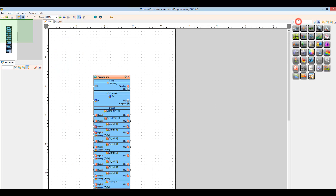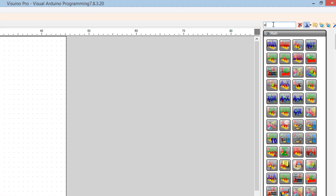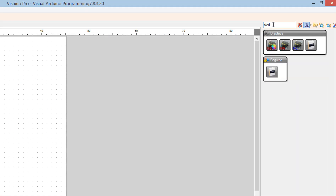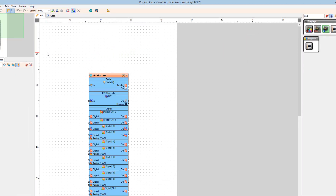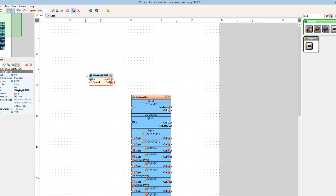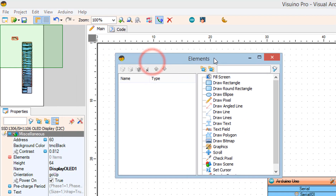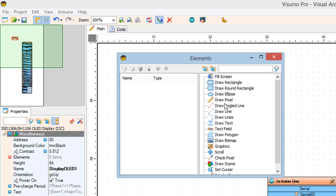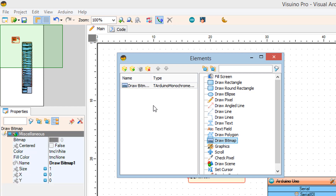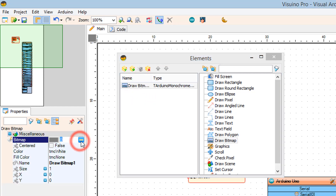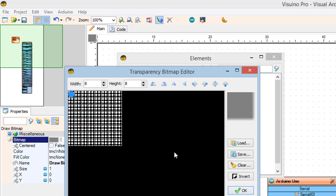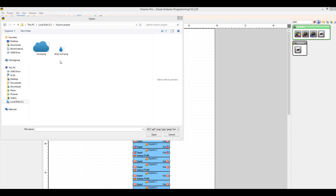In VisWino, find and drag the OLED component, then double-click on the Display OLED 1 component. Drag Draw Bitmap to the left side. In the properties window, select Bitmap and click on the three dots, then click the Load button to select the bitmap.